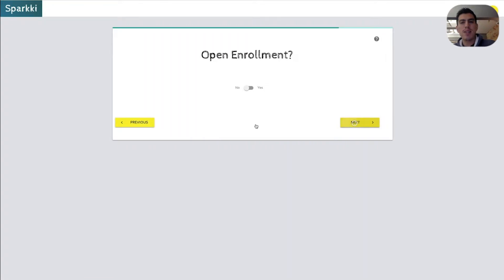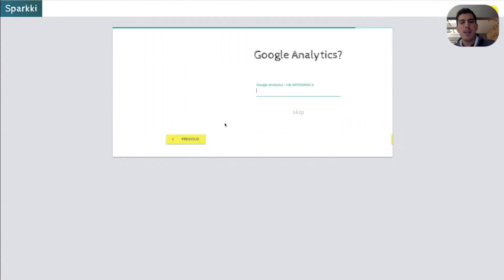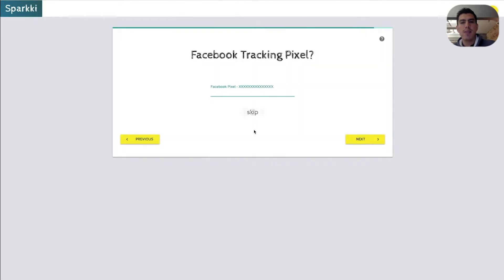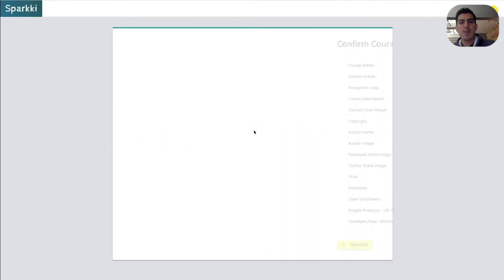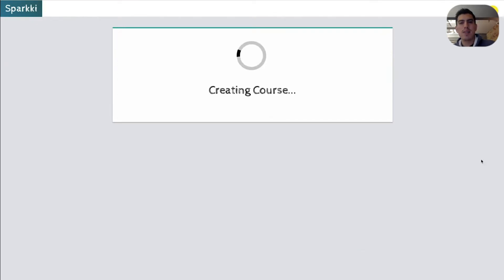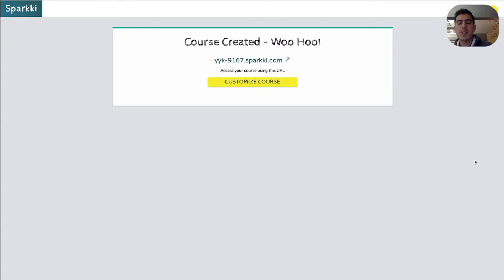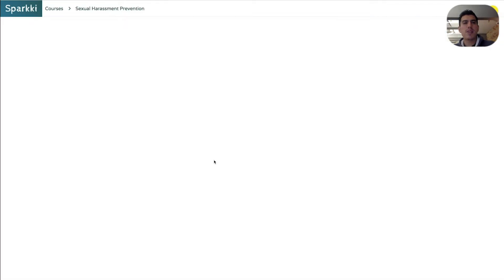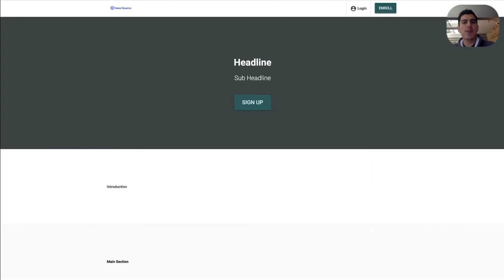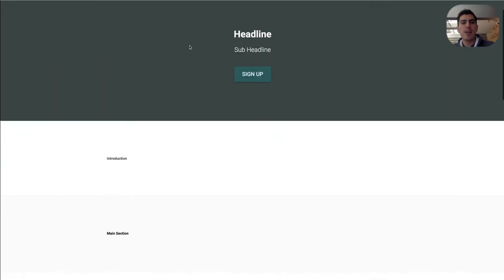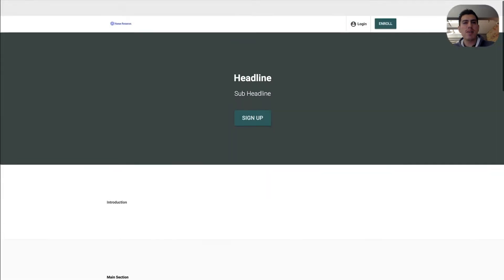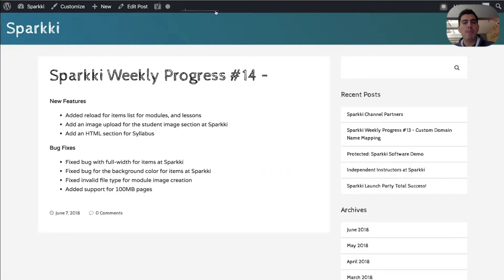Open enrollment. Not yet. Google Analytics. Skip it. Facebook. Let's skip it as well. Okay. It looks great. Let's go ahead and create that course. And now we have this link. So if you go to customize the course, and we get here to this new section. If you go to the landing page, here's pretty much the landing page that gets generated for you.